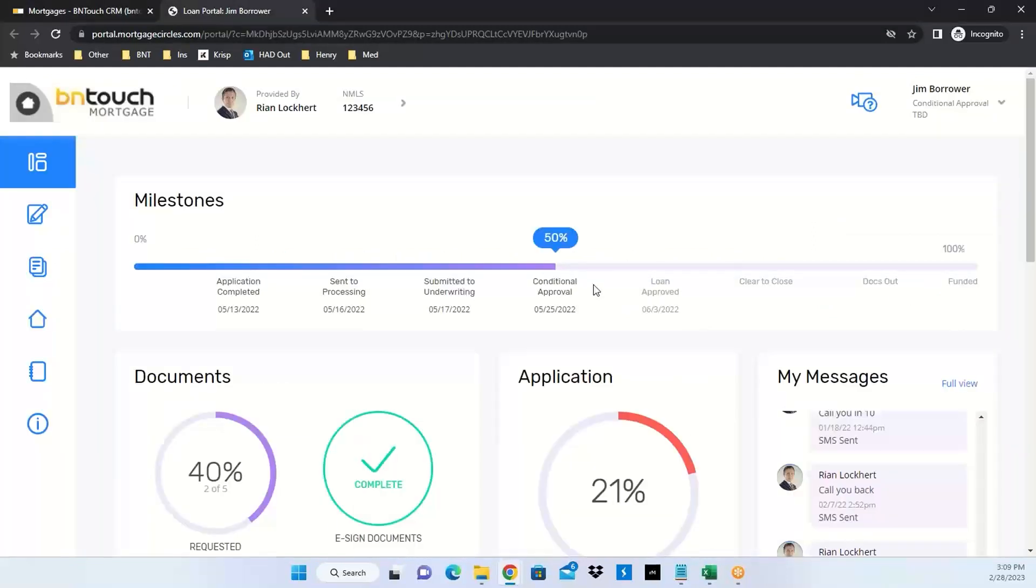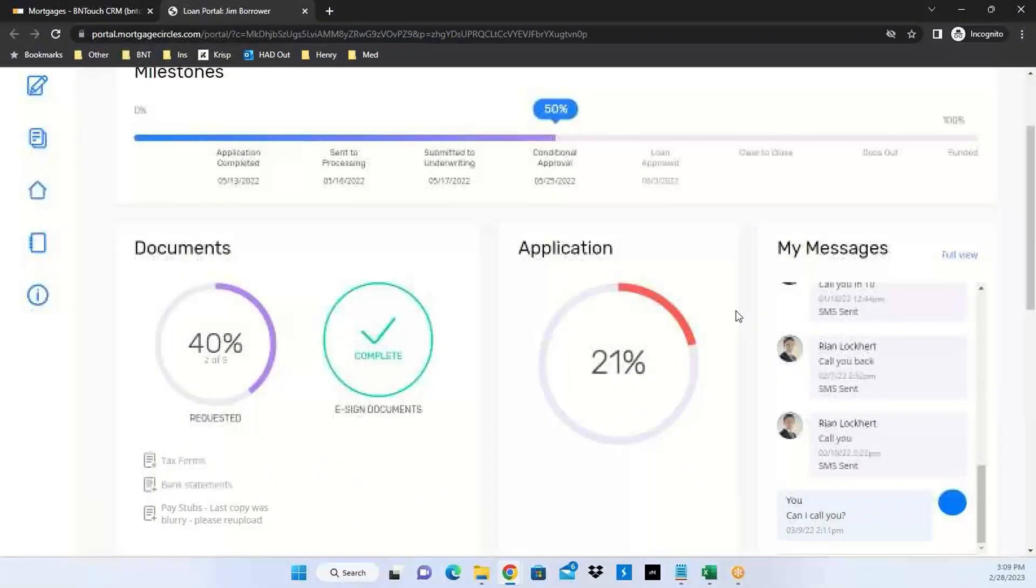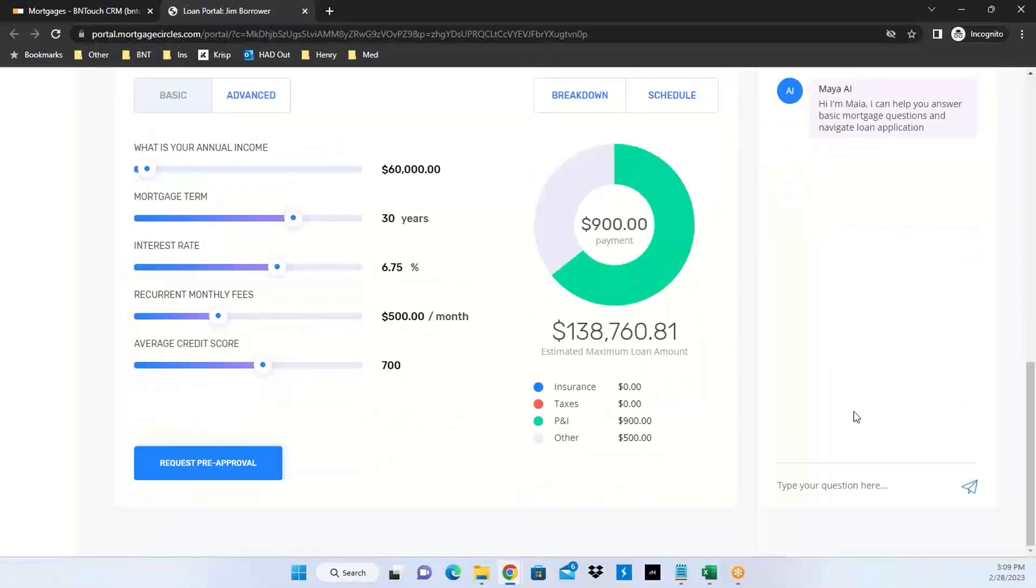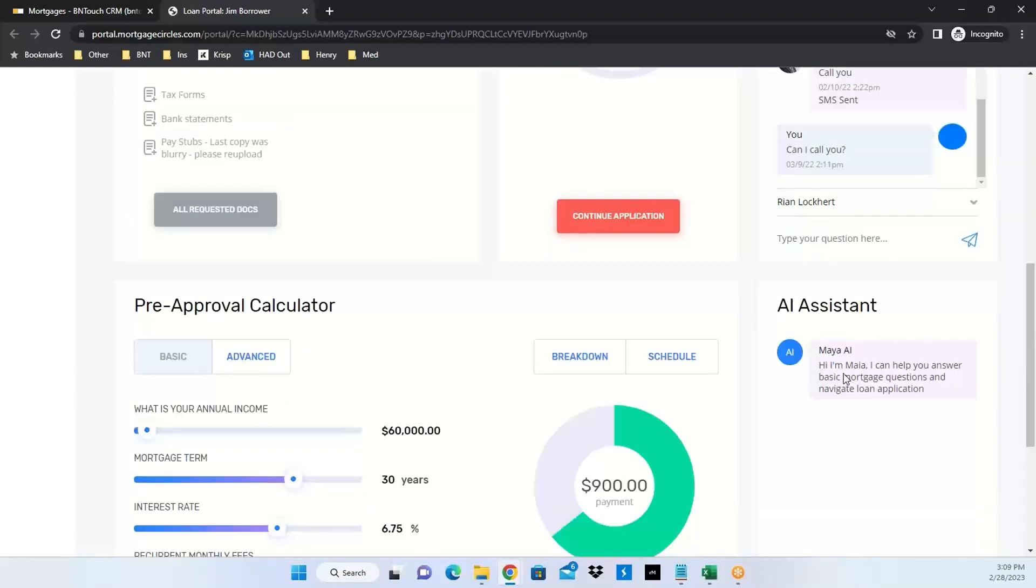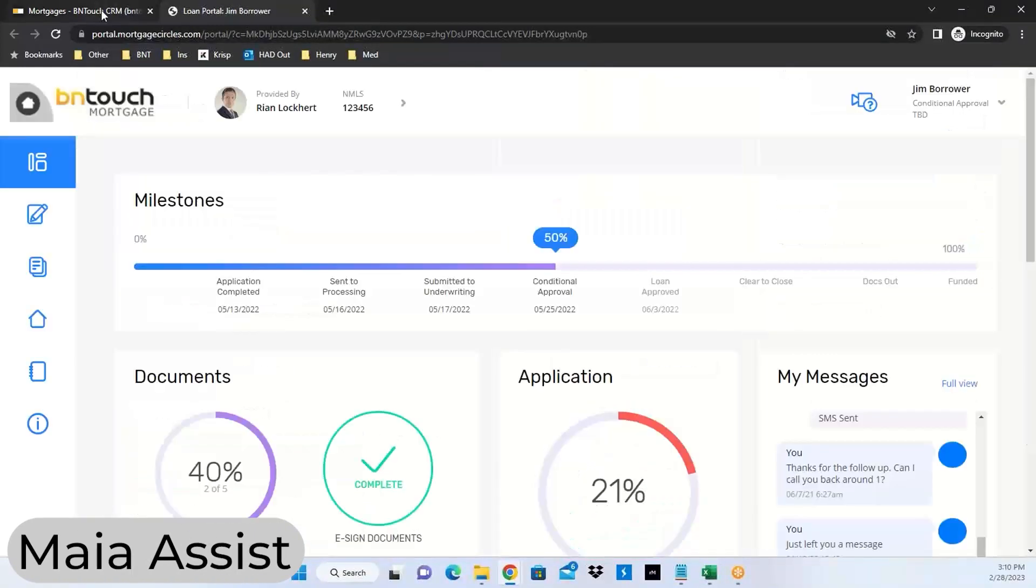On that portal there's also Maya built in on the dashboard side. This is a preview of what this portal can look like, all branded to your company with your specific information showing milestone updates. A client could ask questions of Maya on this portal and get automated answers. That tool is growing as it gets more questions.